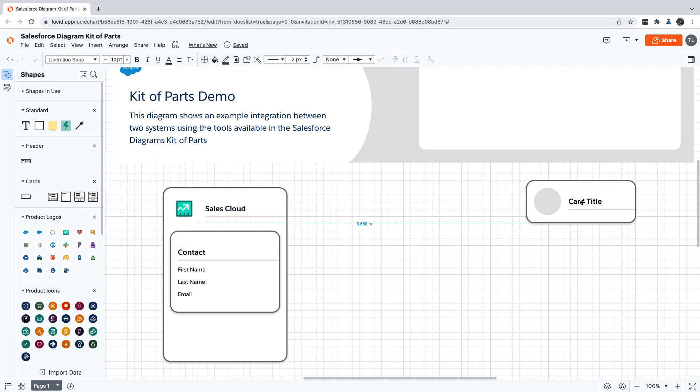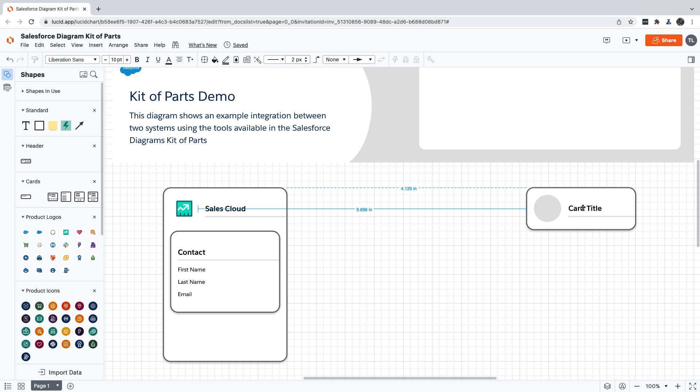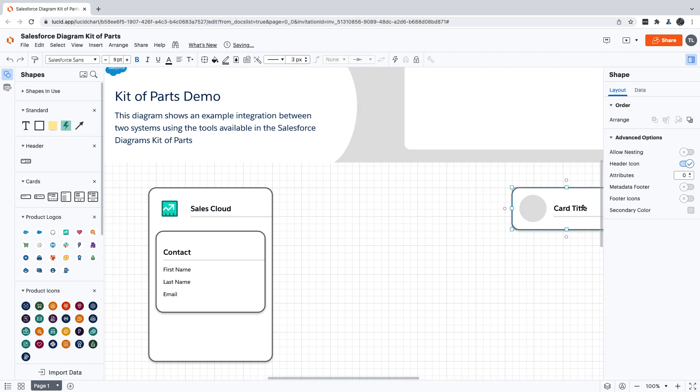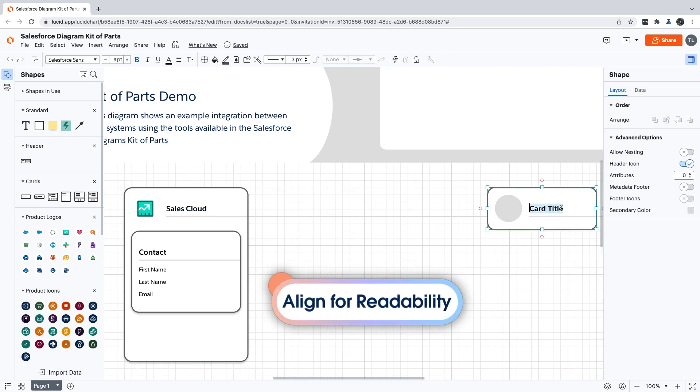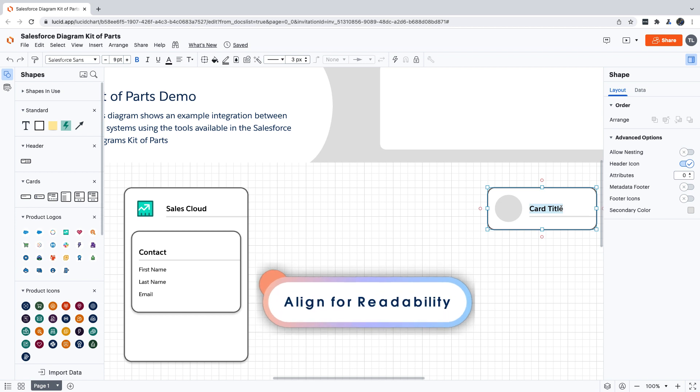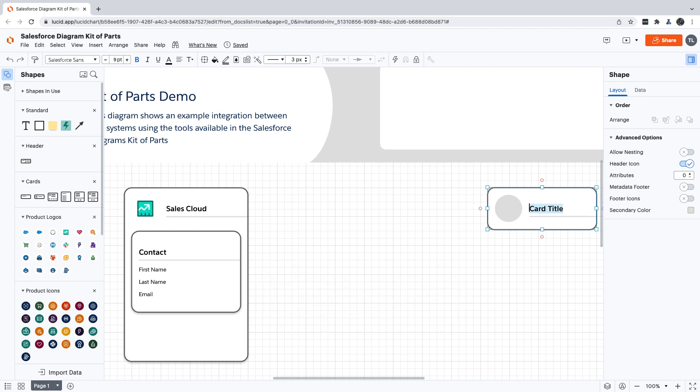Just a quick tip: there is nothing stopping us from putting this card anywhere on the canvas, but if you try to keep your cards lined up, it's going to make your diagrams a lot easier to read. We're going to say that this card represents Marketing Cloud, and let's set some properties for this one too.